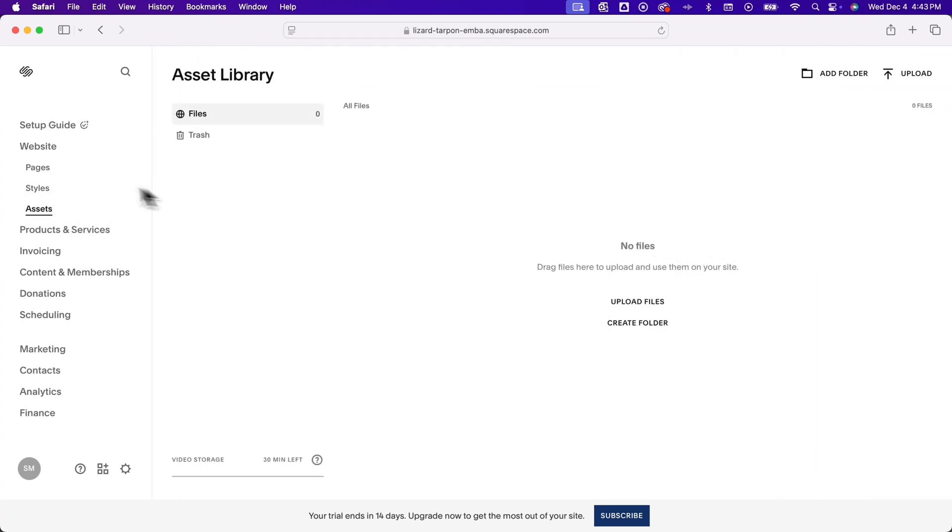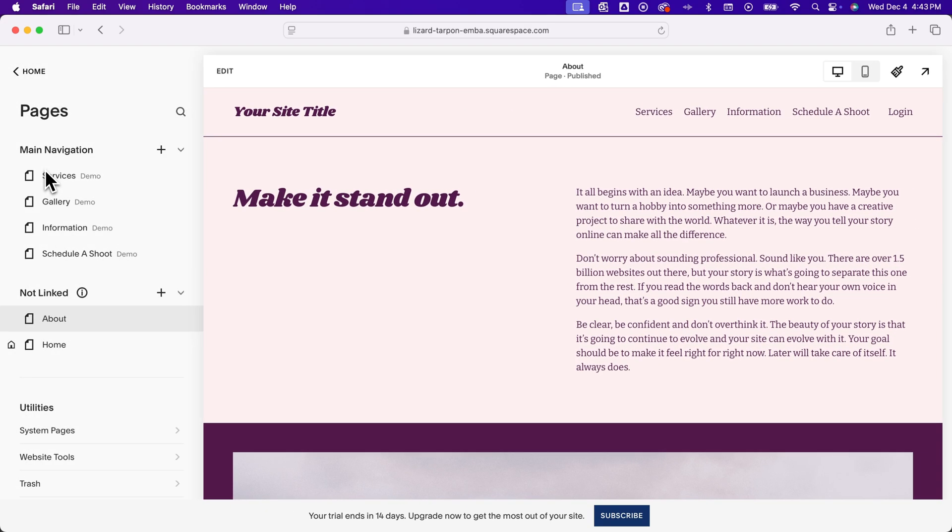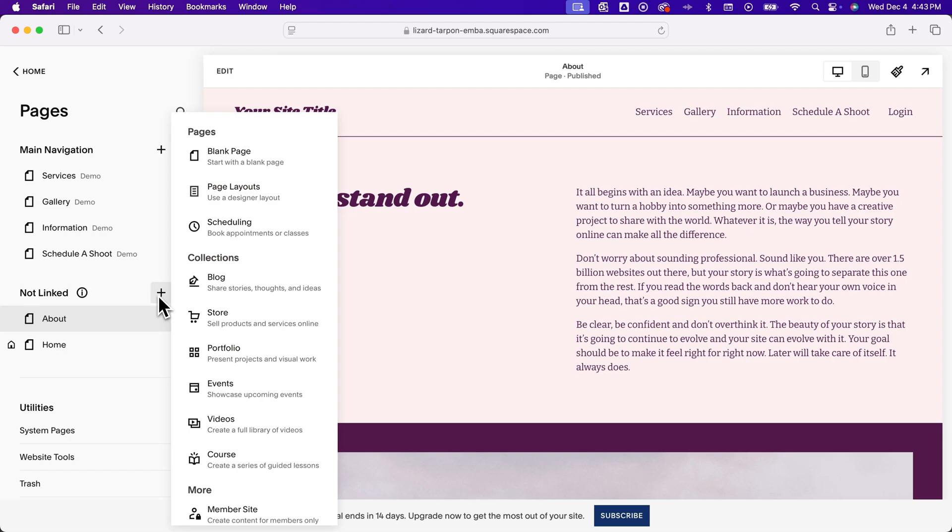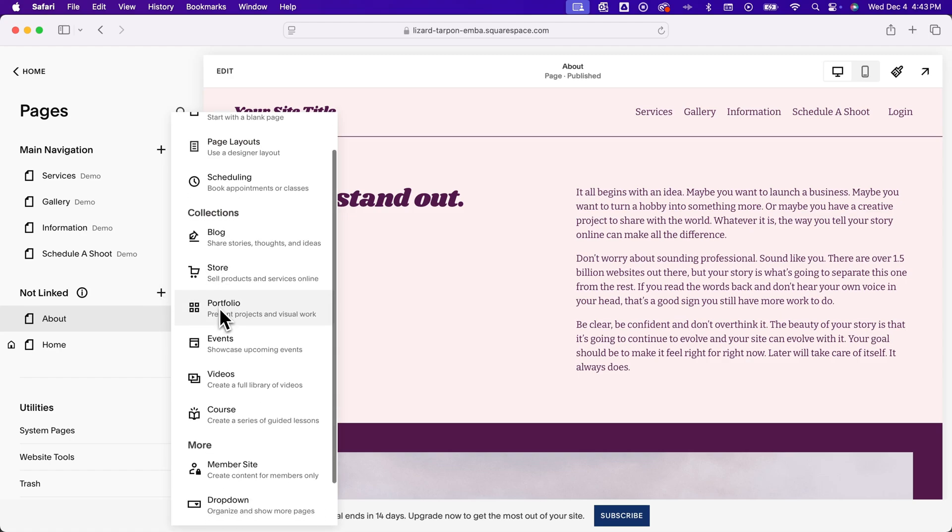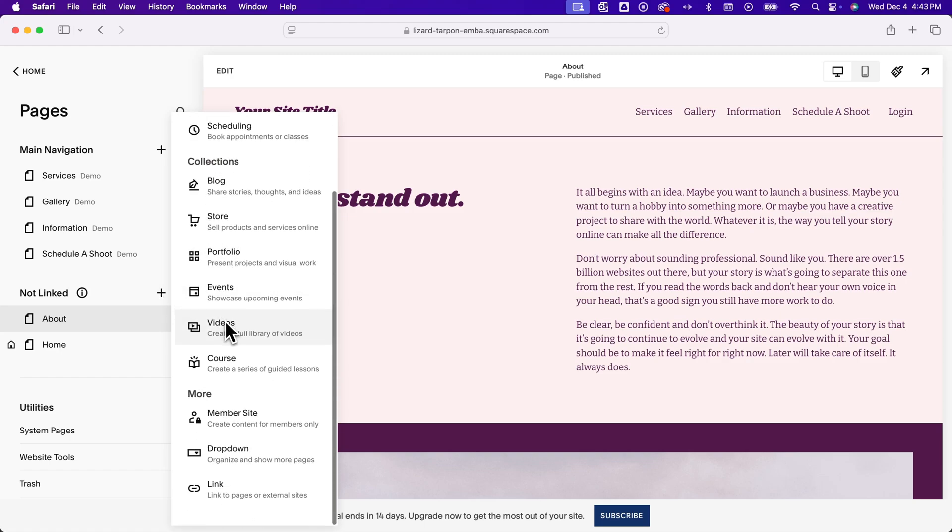What we need to do is go to pages. And inside of pages, in the not linked section, we could add a new page, and then scroll down and you'll see link.